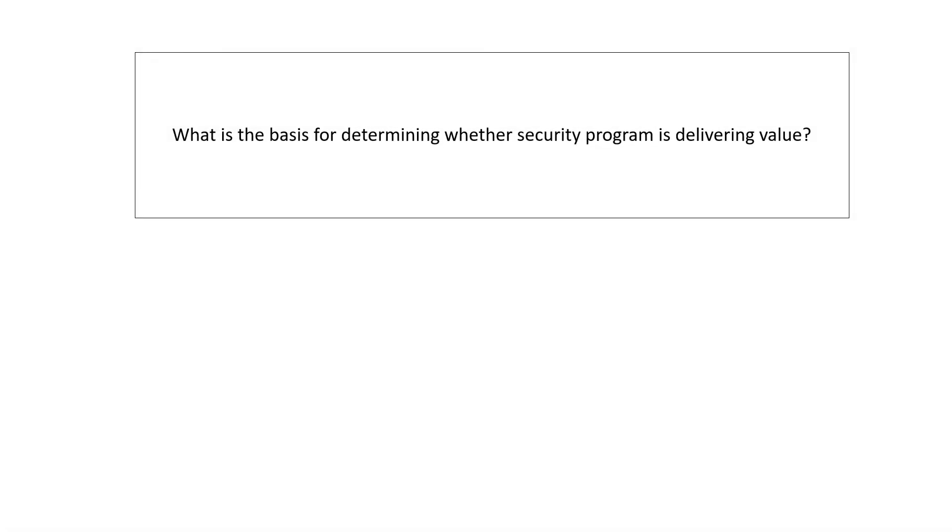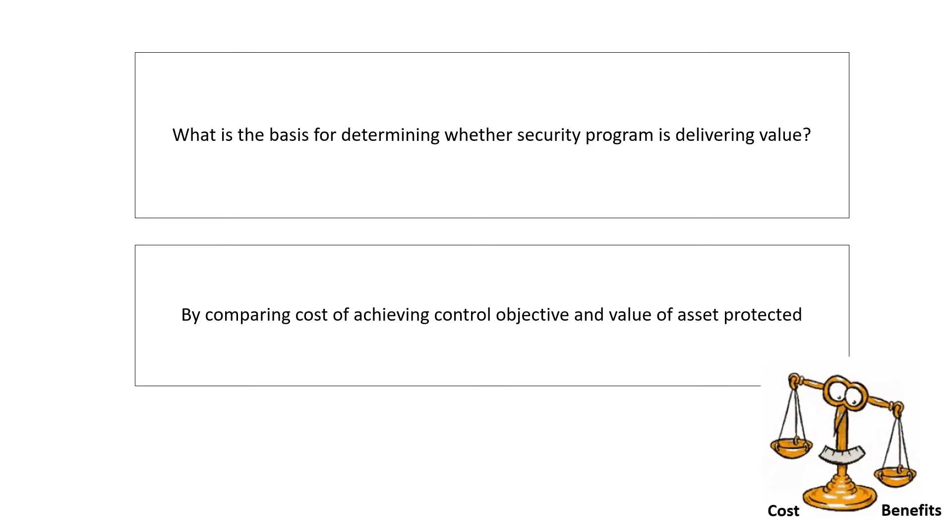What is the basis for determining whether a security program is delivering value? Your answer should be: cost-benefit analysis. That is, by comparing the cost of achieving the control objective and the corresponding value of the asset that is protected.